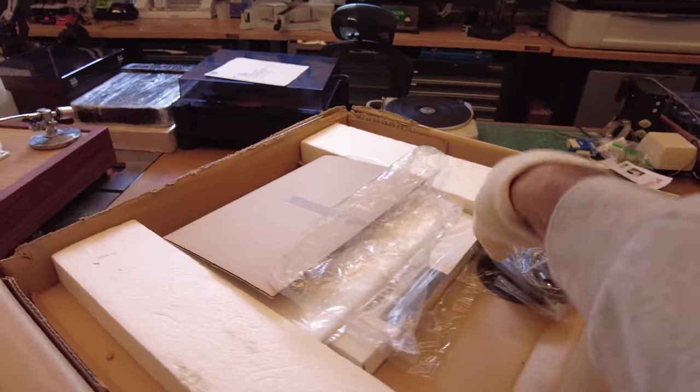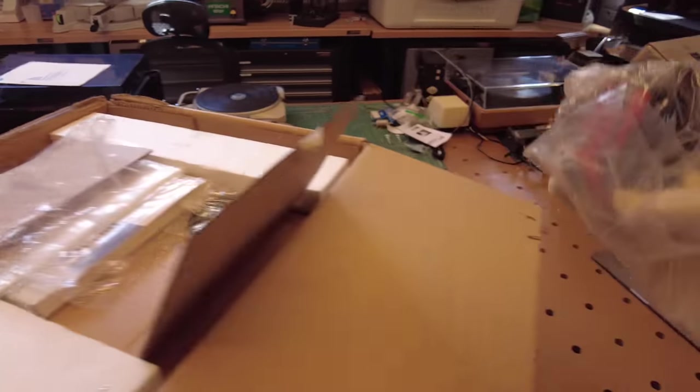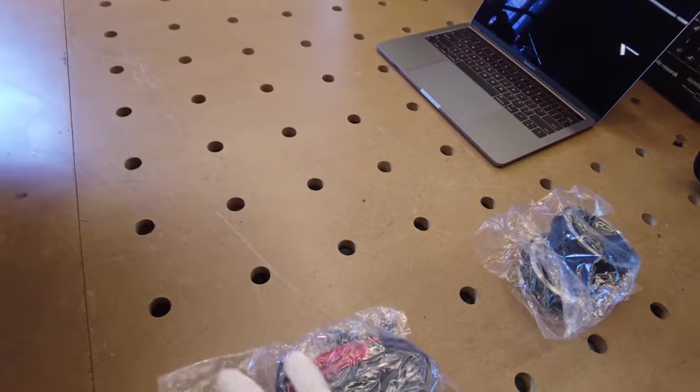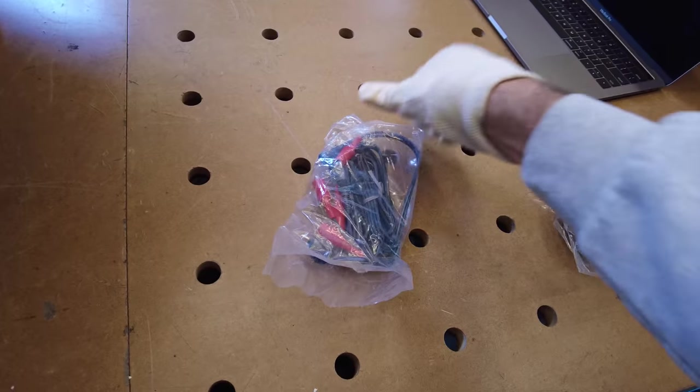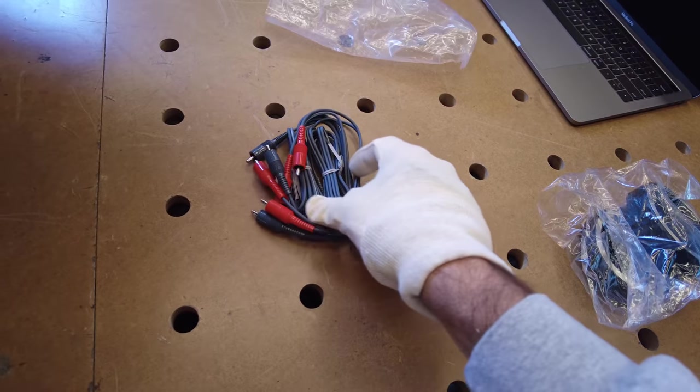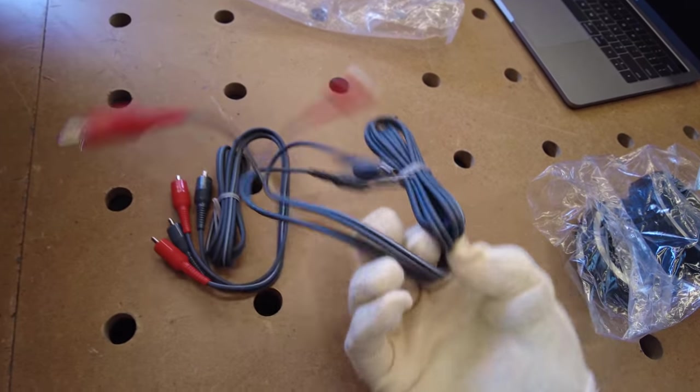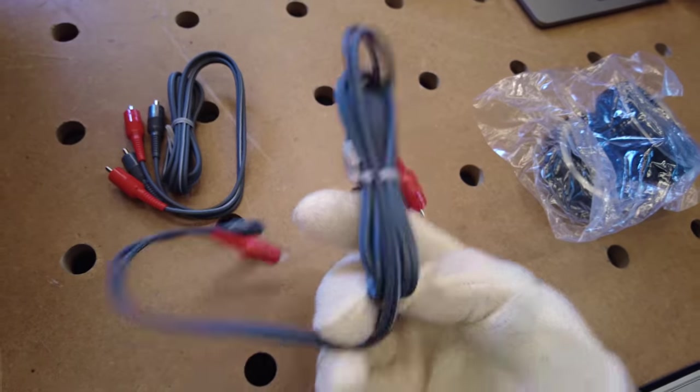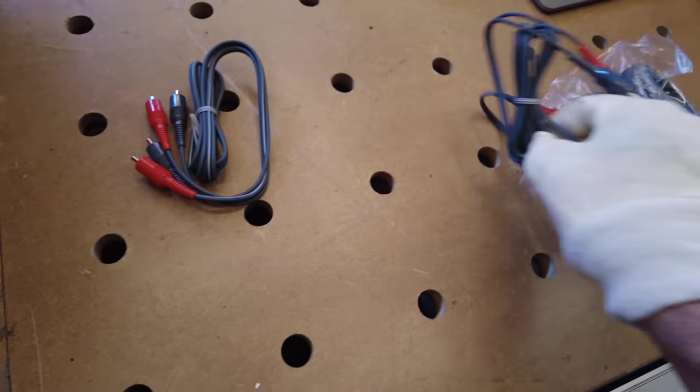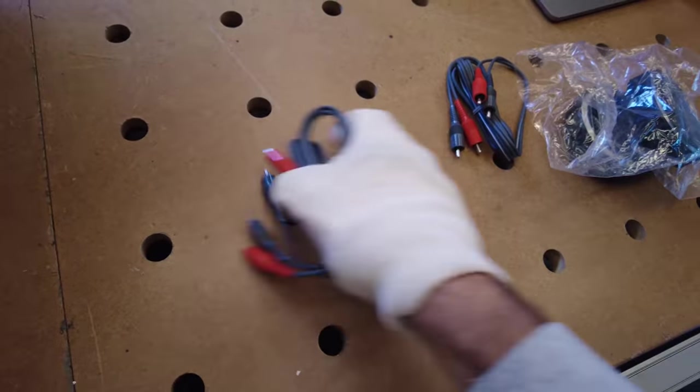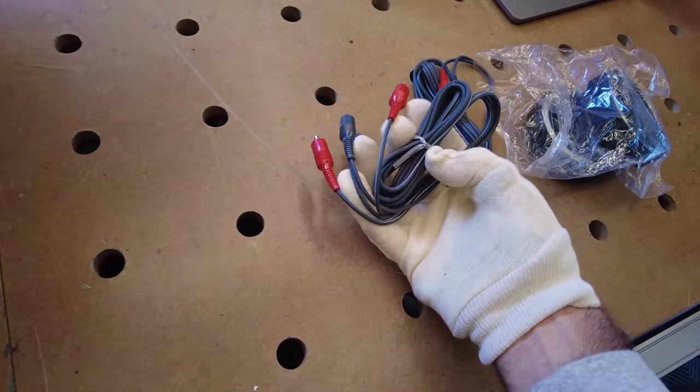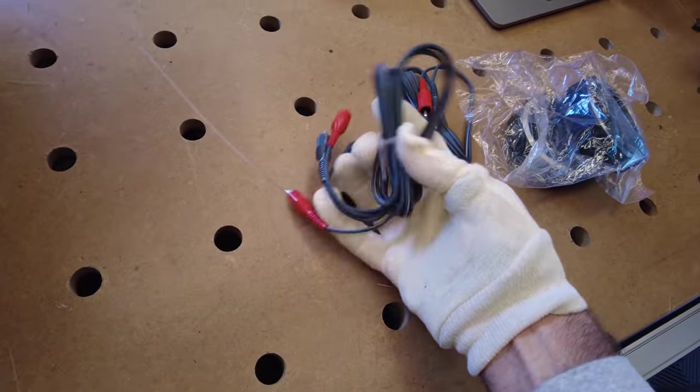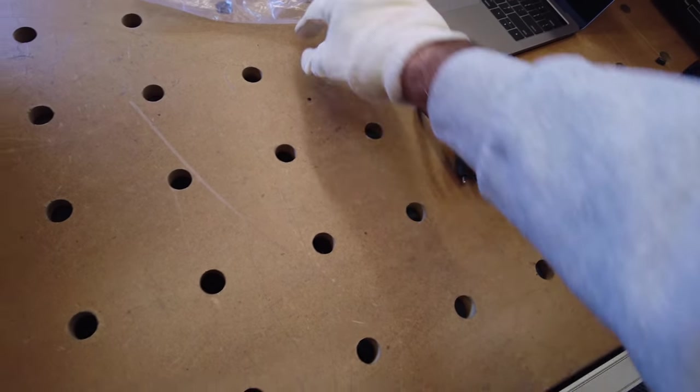Next to it we've got the cables that would have come with the machine. And you can tell these are brand smacking new. So they've never been uncoiled. They still have the original. So a set of RCAs for playback and another set of RCAs for record.